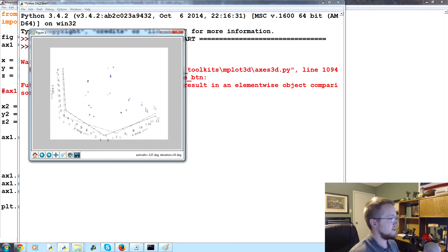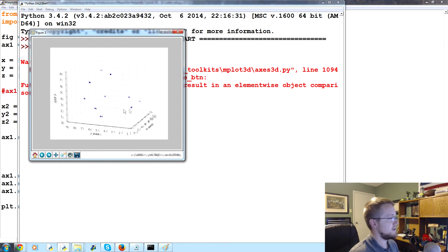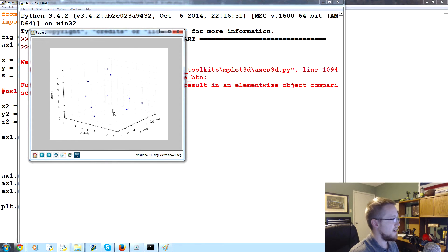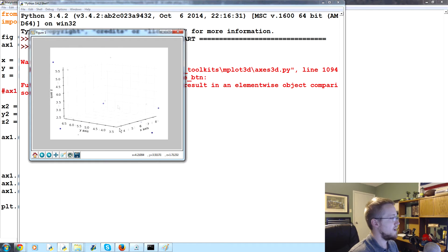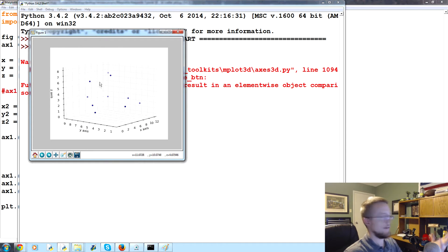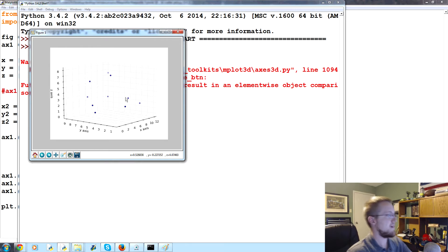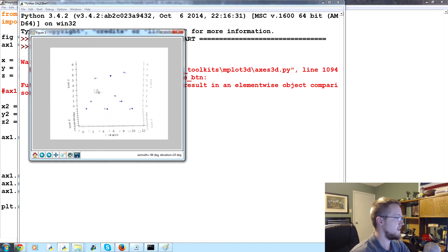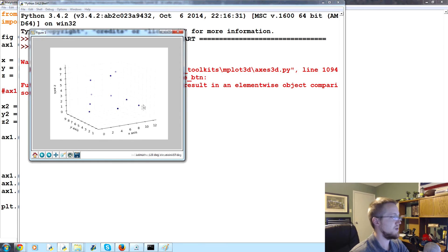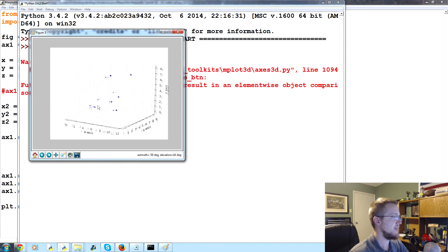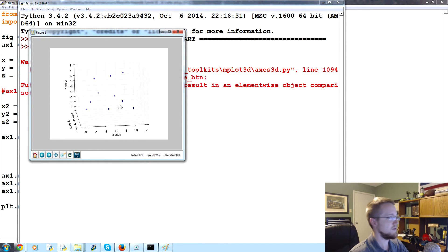Now we've got the scatterplot, and a cool thing you can notice is that the points closest to you are totally filled with a solid alpha, while the ones further back have a lesser alpha. As you move the plot around that starts changing, so it gives you a little more feeling of depth in the charts.